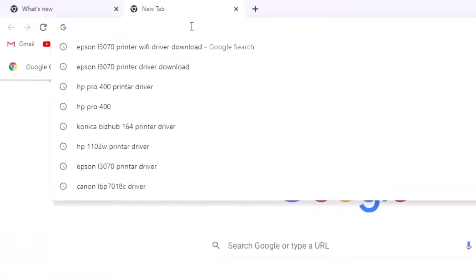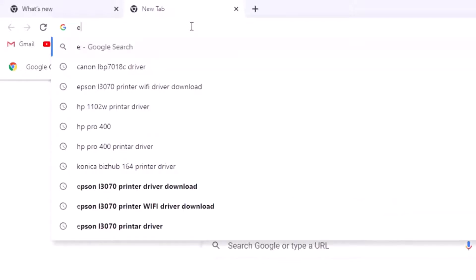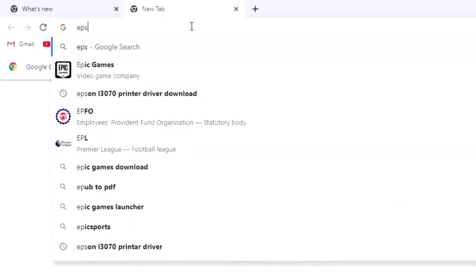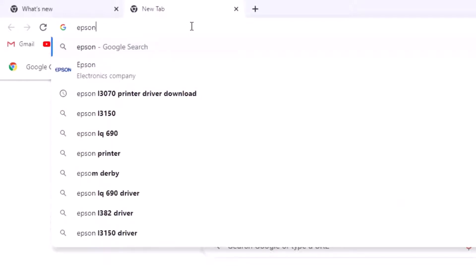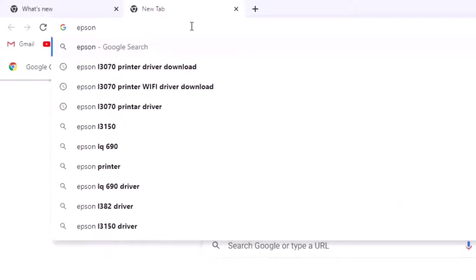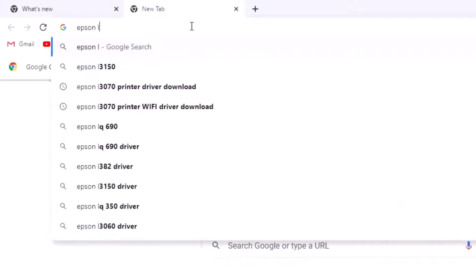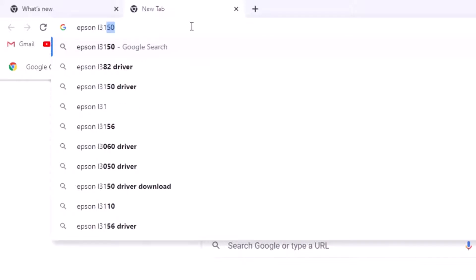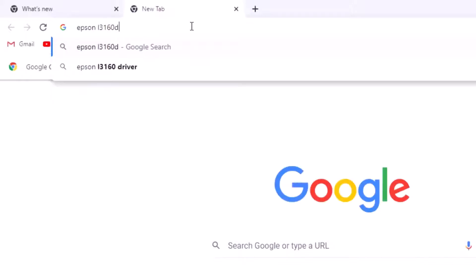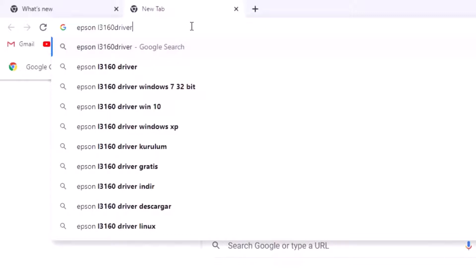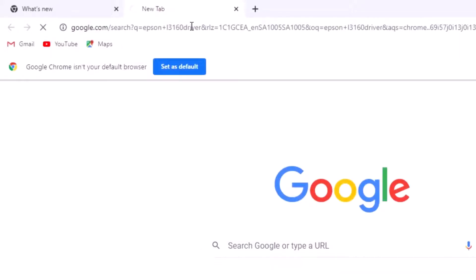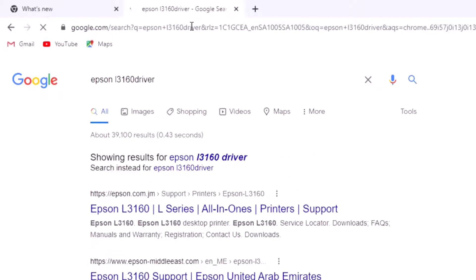Open Google Chrome and search for Epson L3160 printer driver. Scroll down and click this first result.